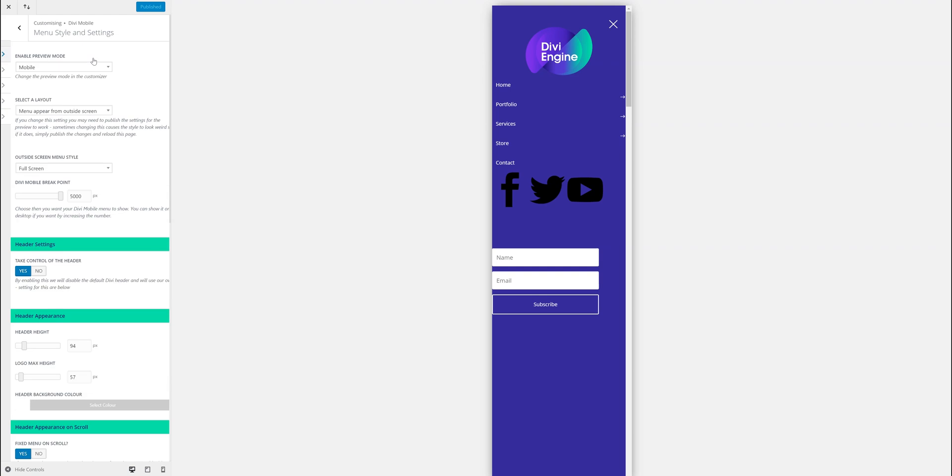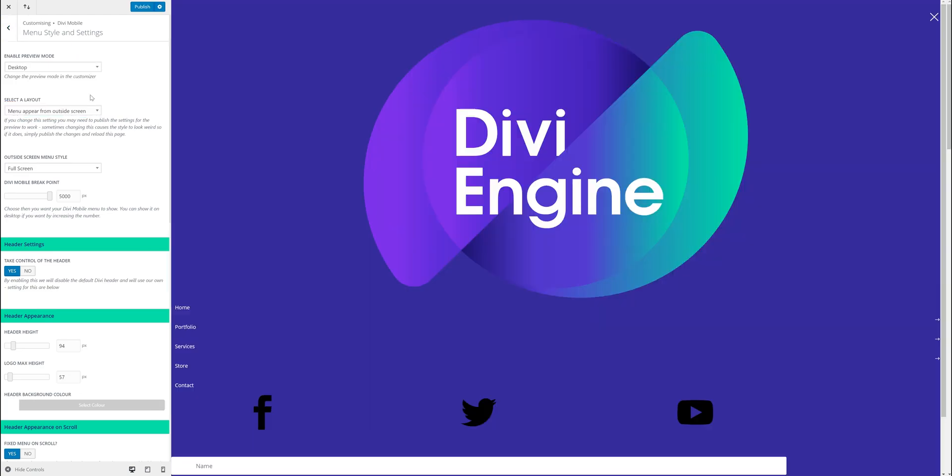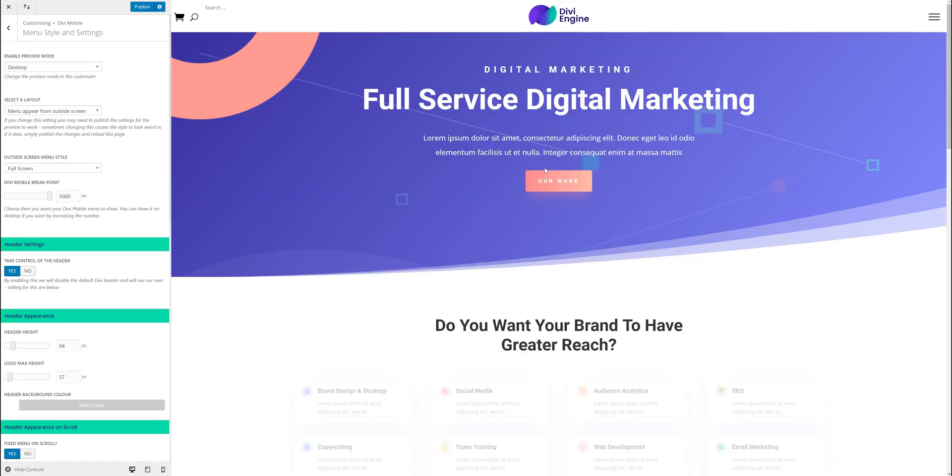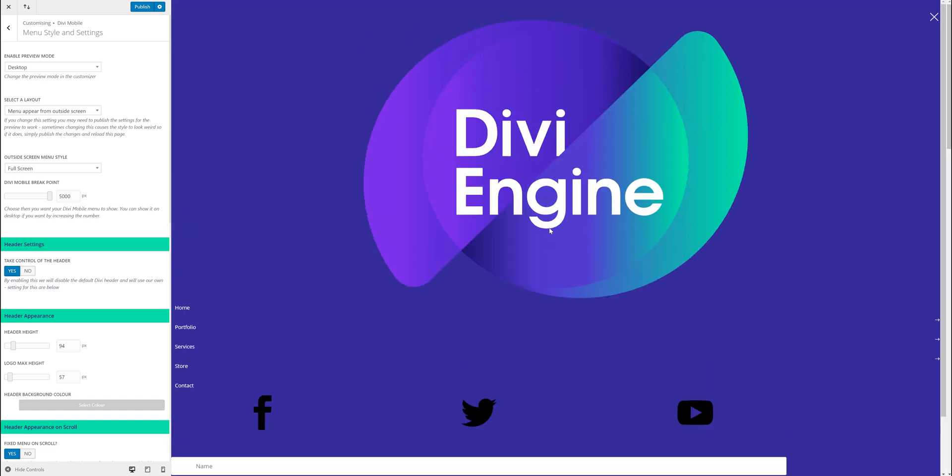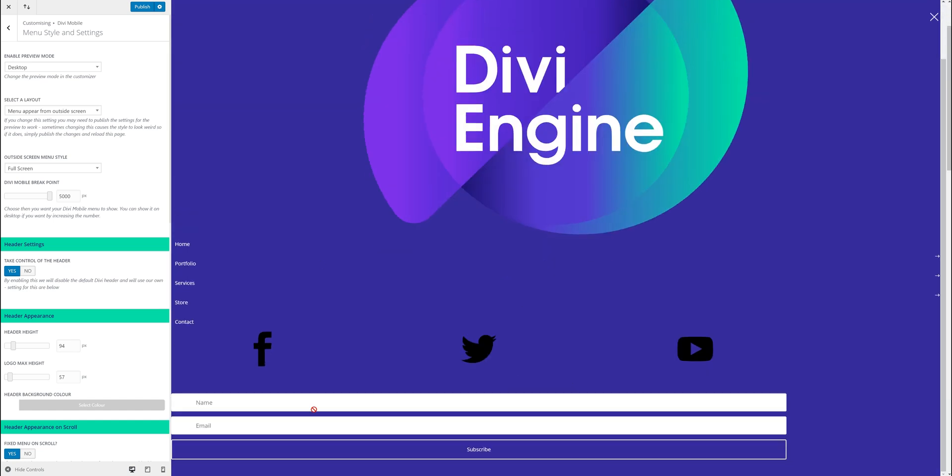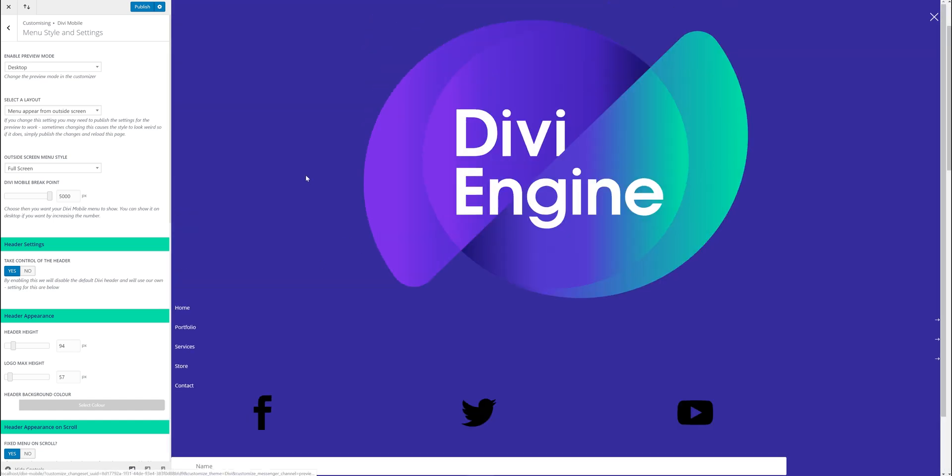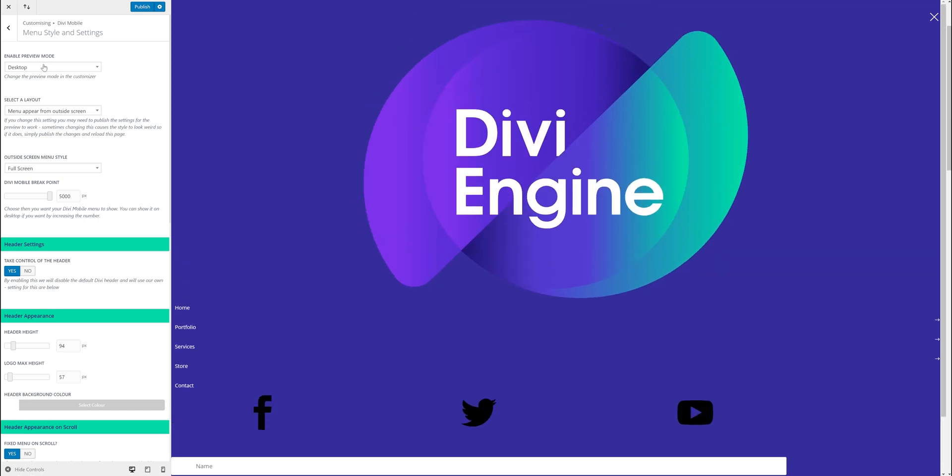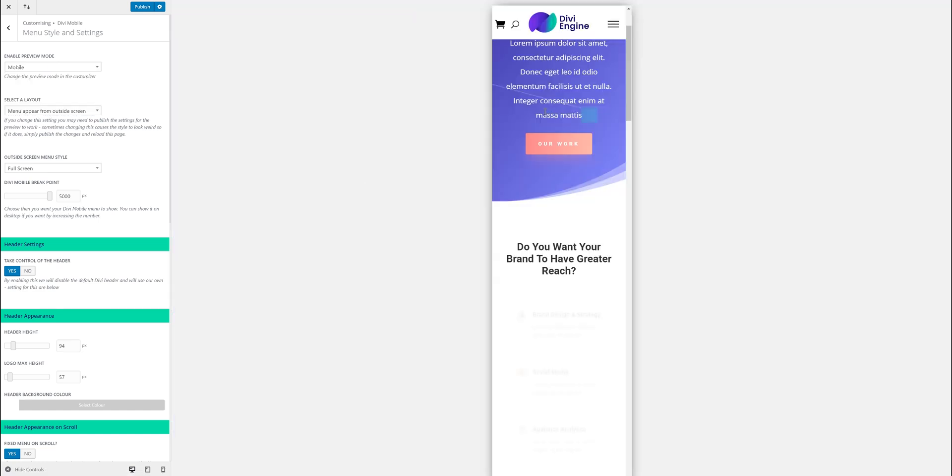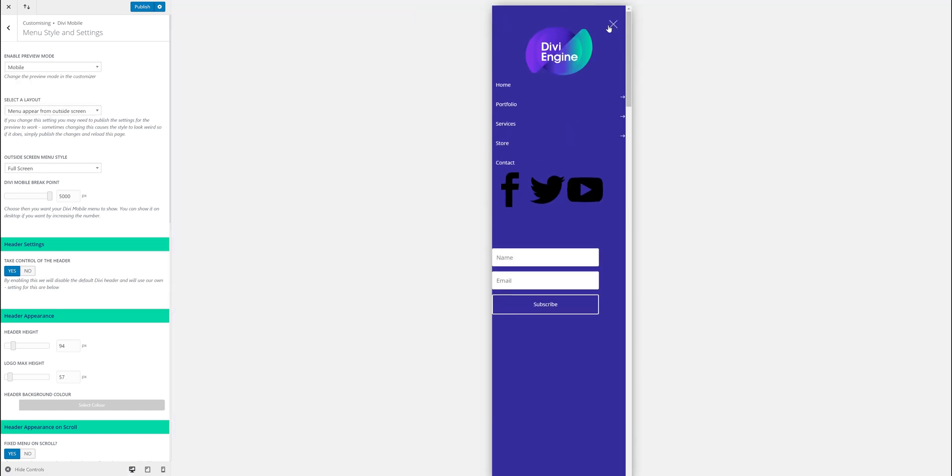Especially when it comes to desktop you open that up. I mean this is a bit ridiculous at the moment but you can see how you can add all sorts. I could have contact details and whatever in there but I'm just focusing on the mobile at the moment.